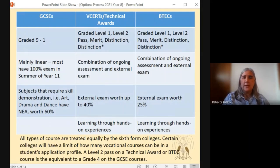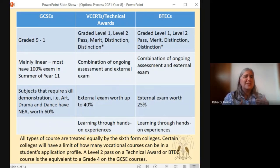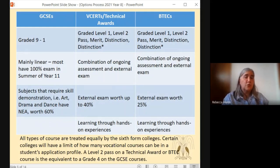If you look through the information that we have issued you, you will realise that there are three different types of qualifications that our students can choose from. We have GCSEs — these are the traditional courses that you may have experienced yourself, and they are graded from nine to one. They are mainly linear, and most of them will have a 100% exam in the summer term of Year 11. Some subjects though, such as technology, arts, drama, and dance — those sorts of subjects where there is a skill involved — will be expected to demonstrate that, and therefore may have something called a non-examined assessment that's worth up to 60% of the course.